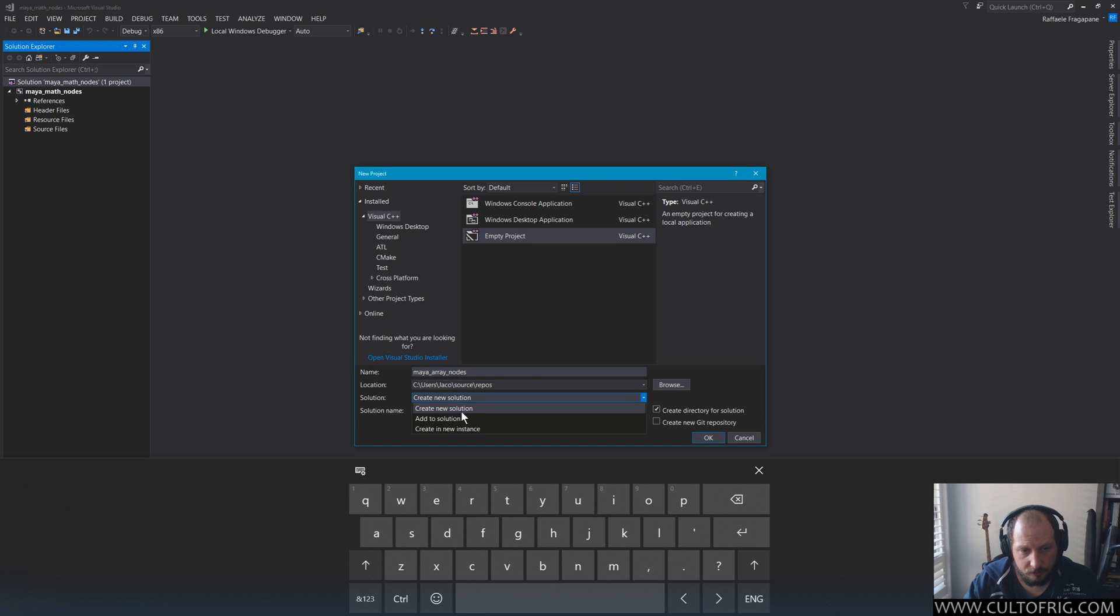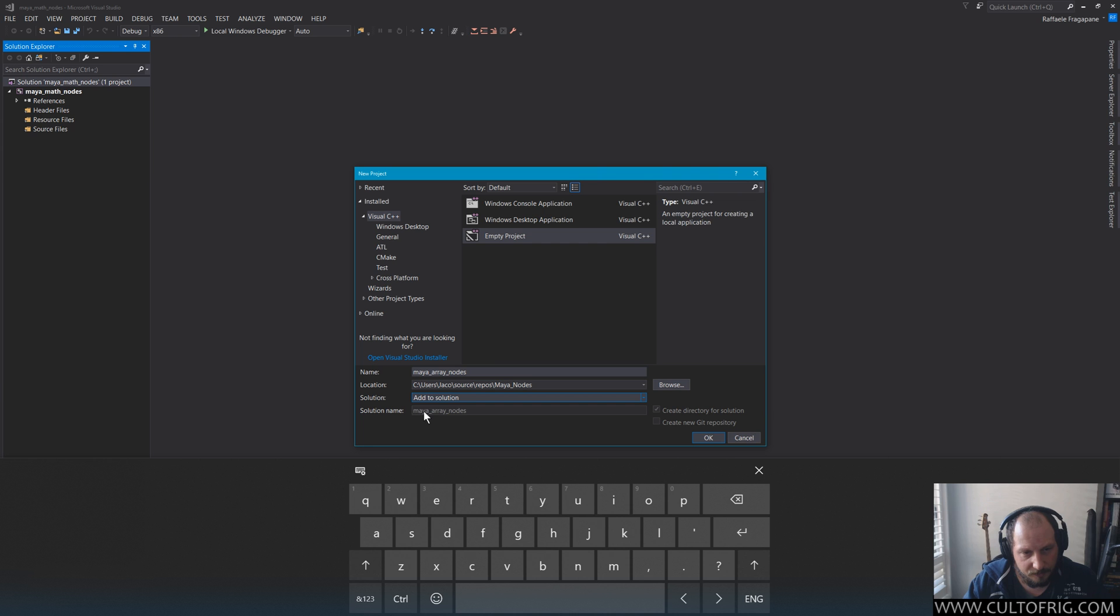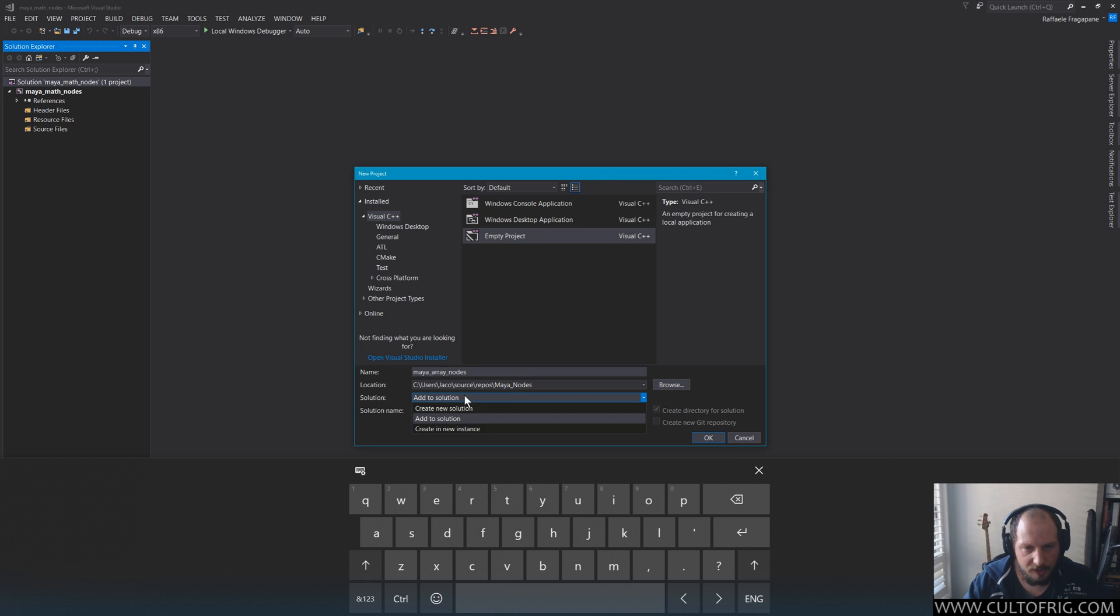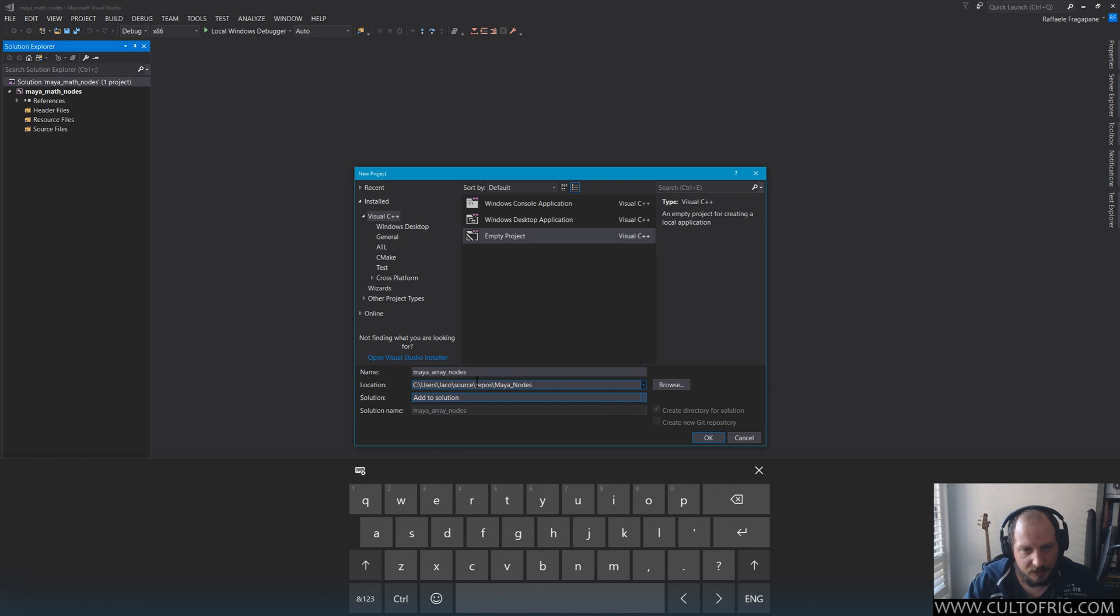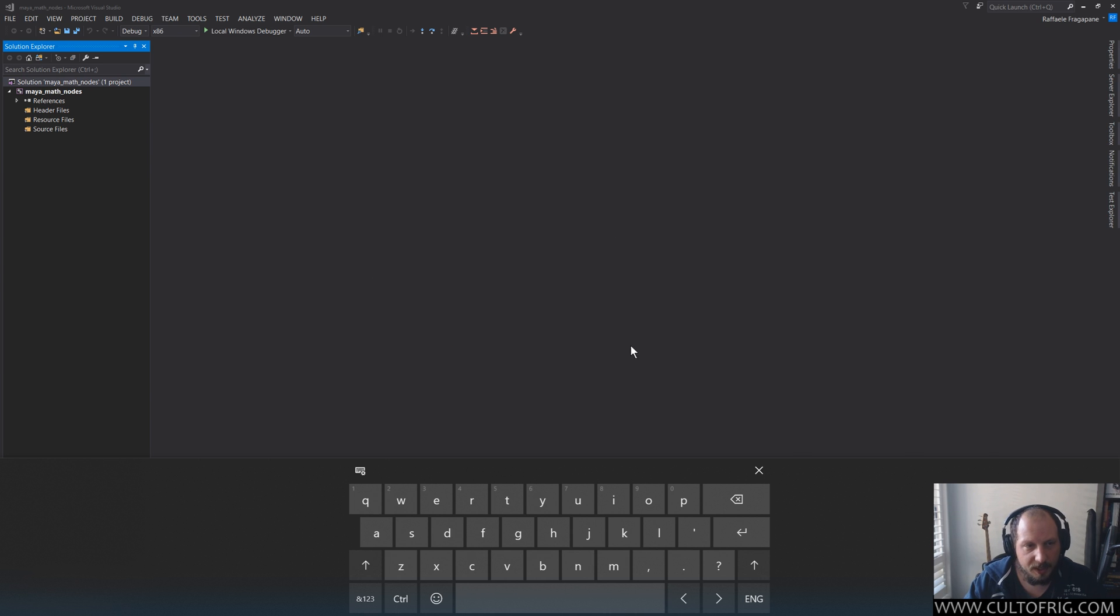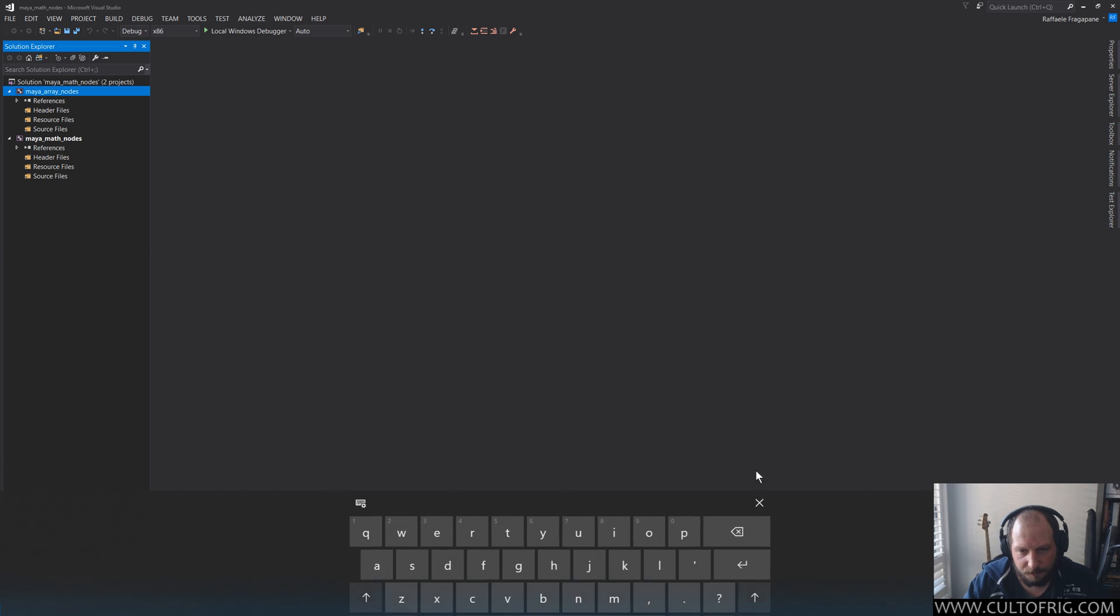We're just trying to understand the solution and projects hierarchy, nothing else. The other one I said I would want to create is my array nodes. Now I could create a new solution, but I could also add it to an existing one. And in here it's gonna tell me my array nodes as a solution name, and it's kind of crazy when you think about it.